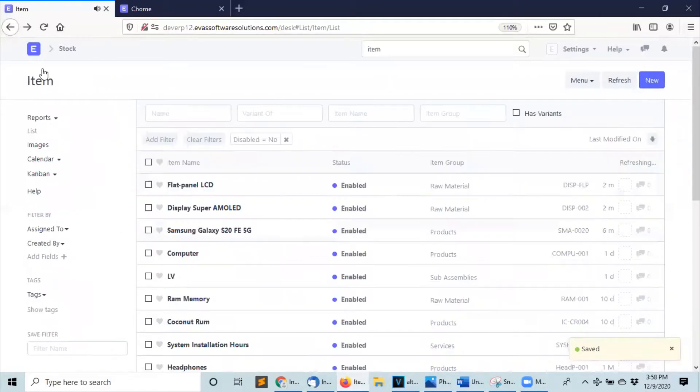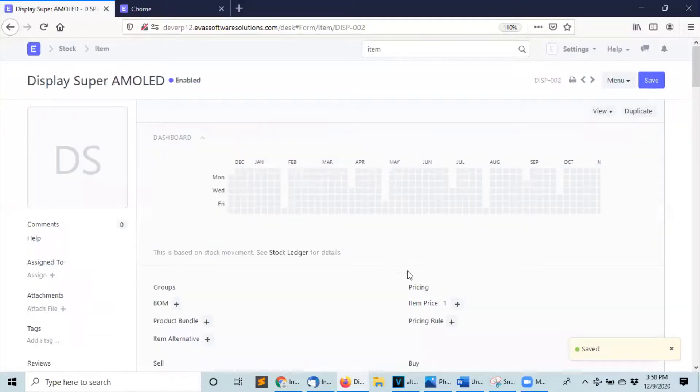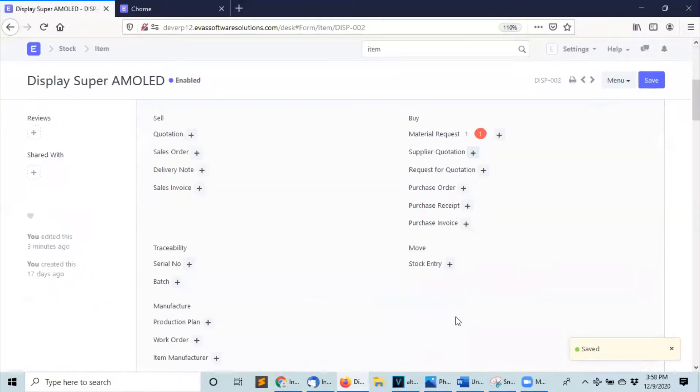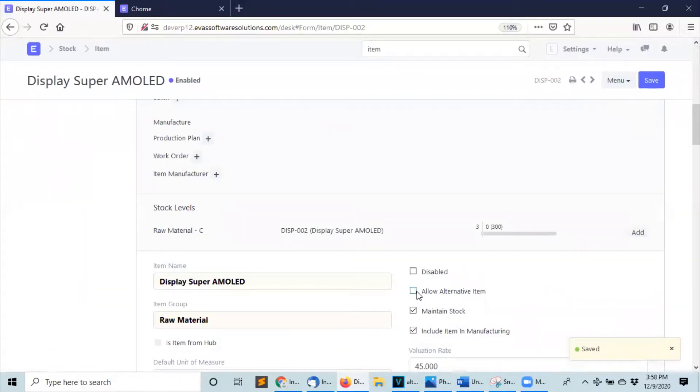And you are going to do the same thing with the other item — allow alternative item, save.